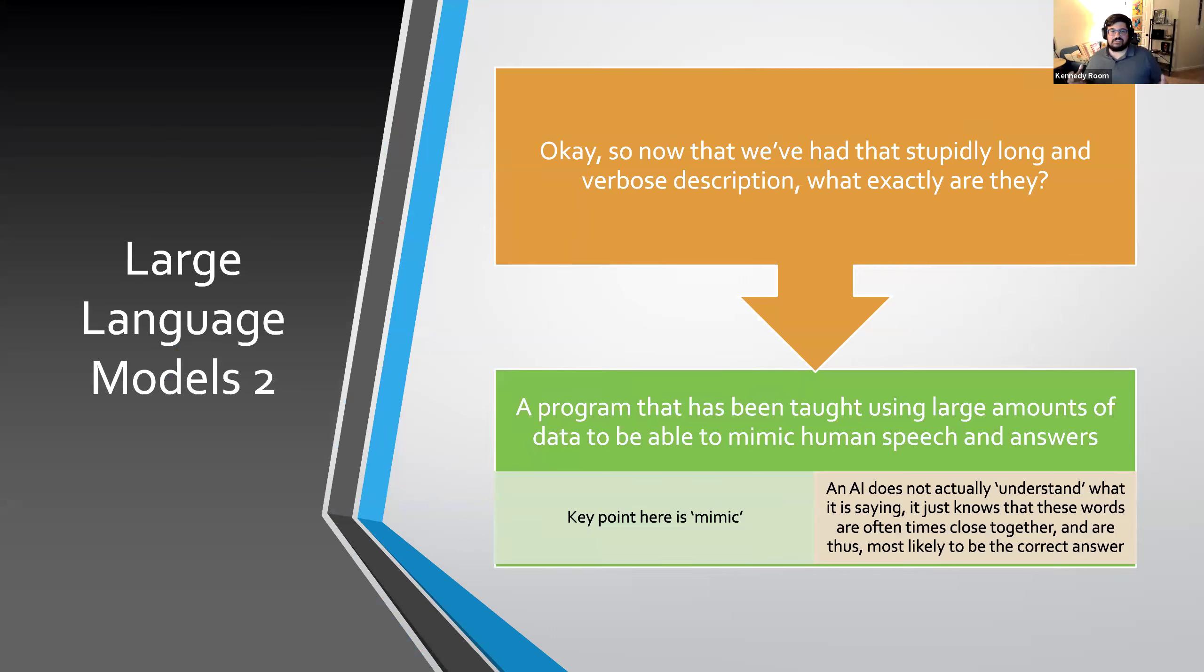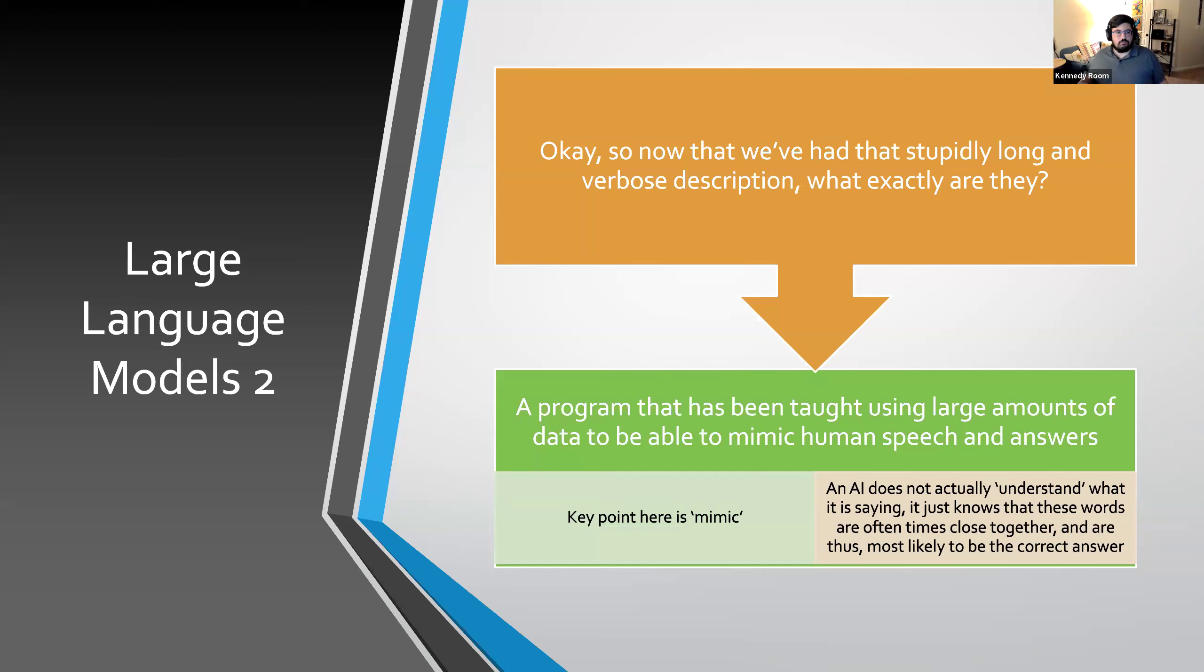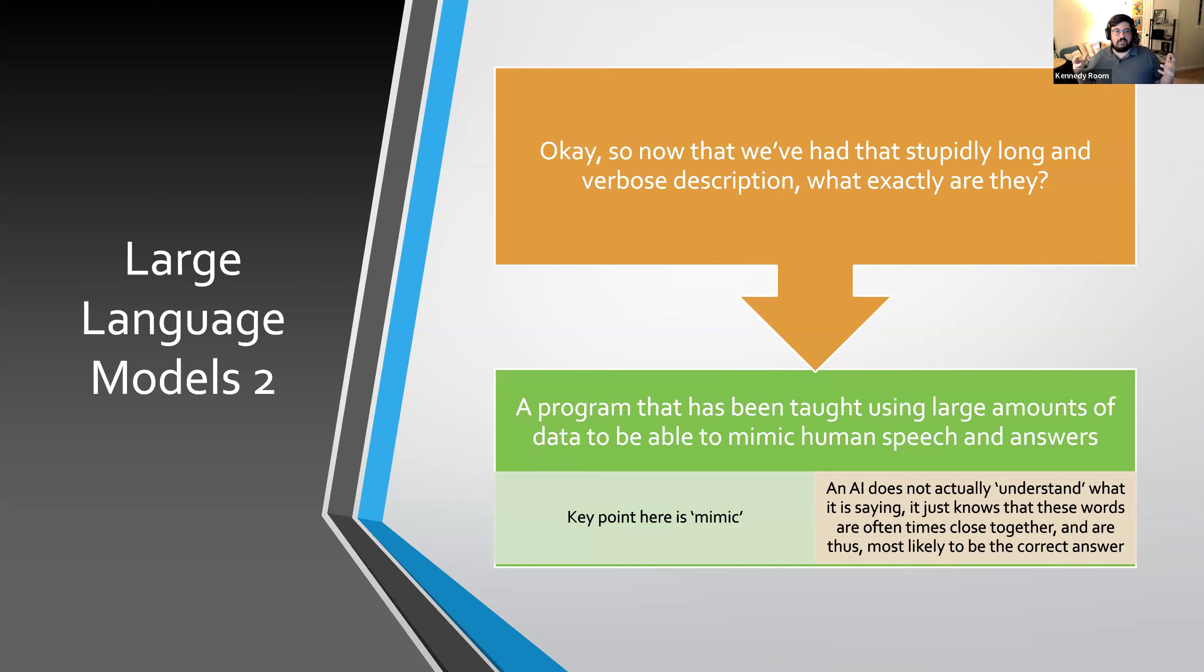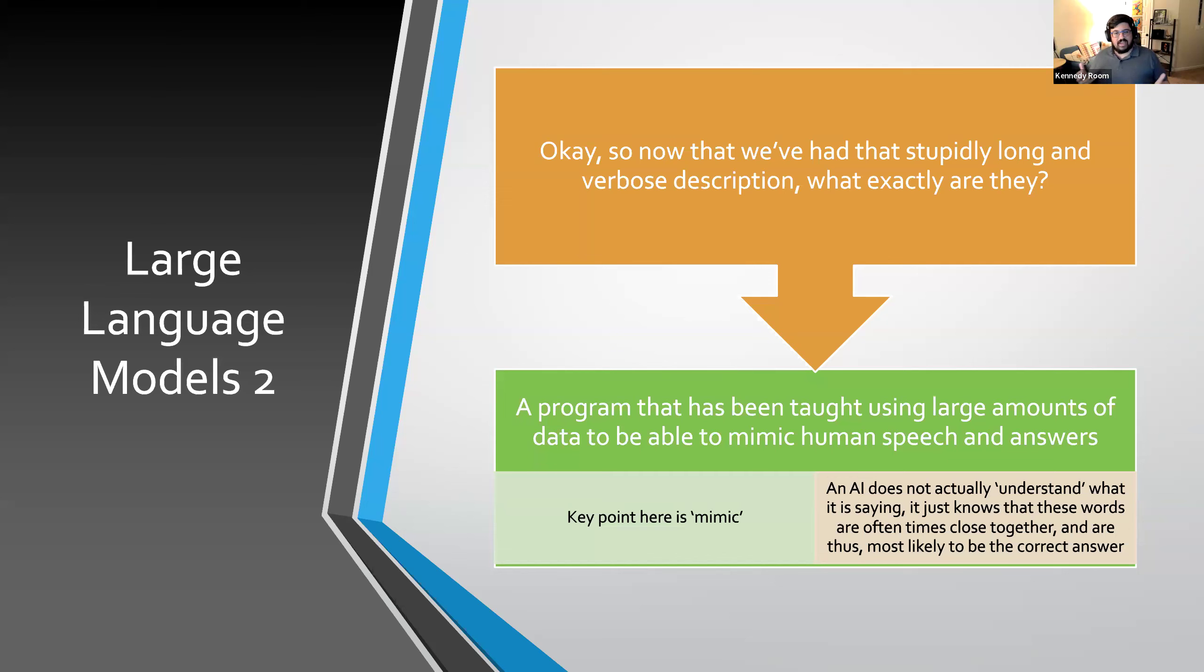So what is it really? Think of it as an AI is a really, really enthusiastic bookworm who's read millions of books, articles, and just transcripts of conversations, everything they could get their hands on. When you ask this a question, they're not actually thinking or understanding and processing like we do. Instead, they're super quickly flipping through everything that they've read to be able to find a conversation that matches what the question you just asked them were.